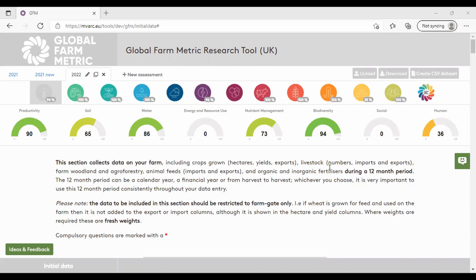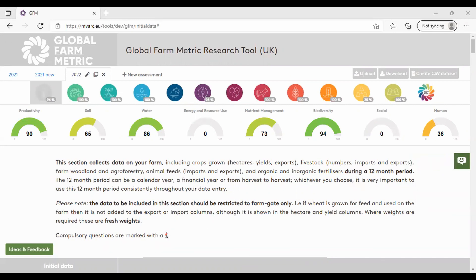We welcome all feedback, thoughts and ideas you may have. These can be logged as you fill in the assessment by clicking on the smiley face on the right hand side, or on the ideas and feedback button on the bottom left hand corner.